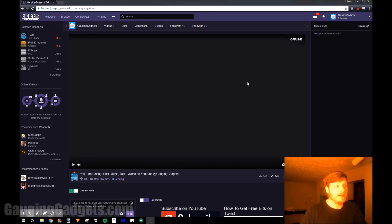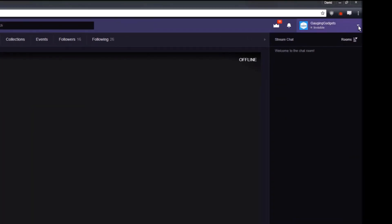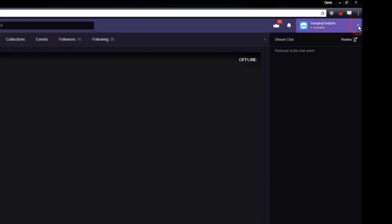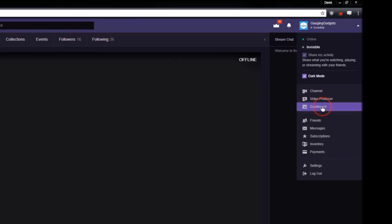So the stream key is very easy to find. As you can see I'm over here on my Twitch channel right now. In the top right I'm going to click on this little arrow and then go down to dashboard.